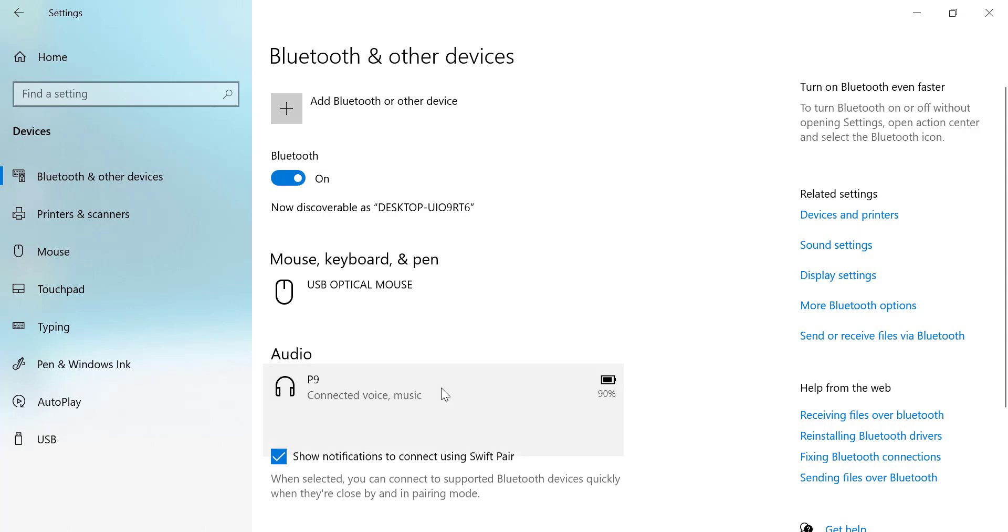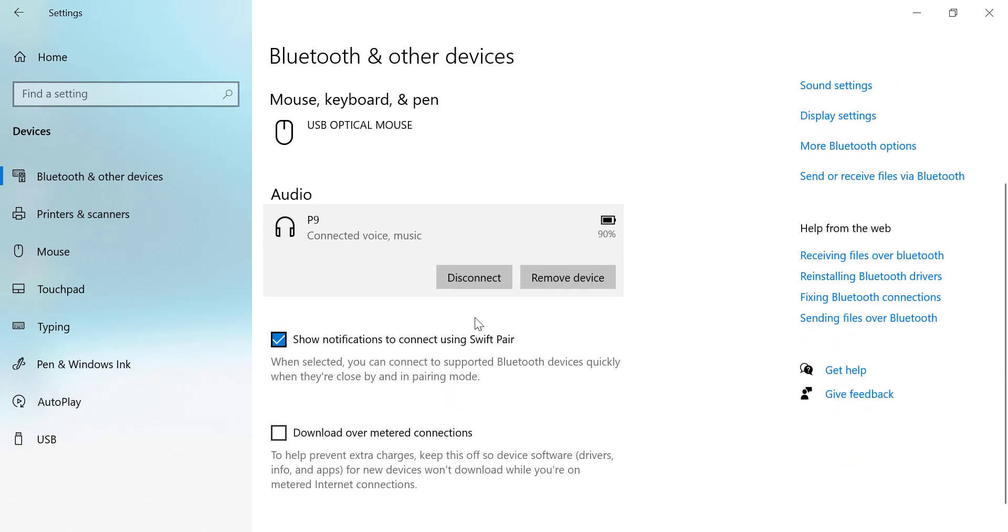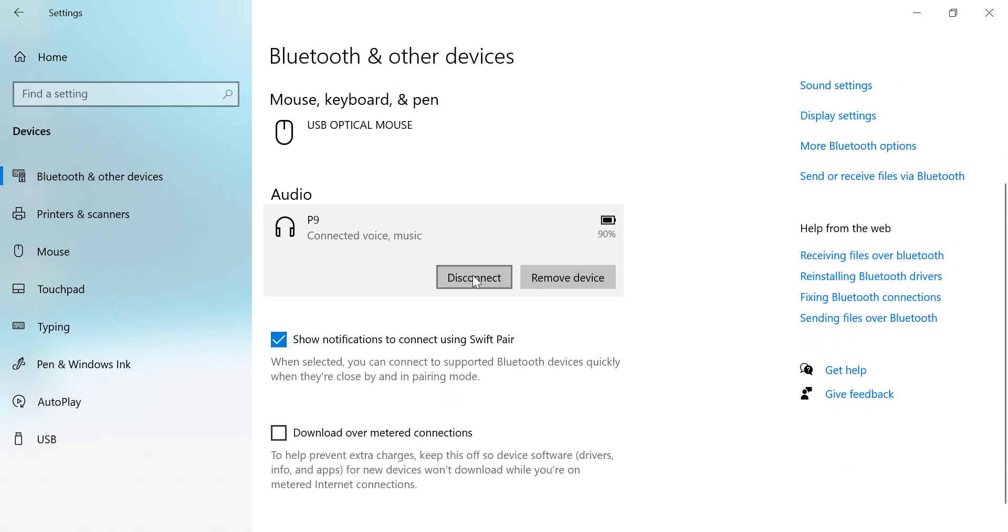You can disconnect or remove device. Select the option that says Remove device or unpair to remove it from the list of paired devices on your Windows 10 PC.